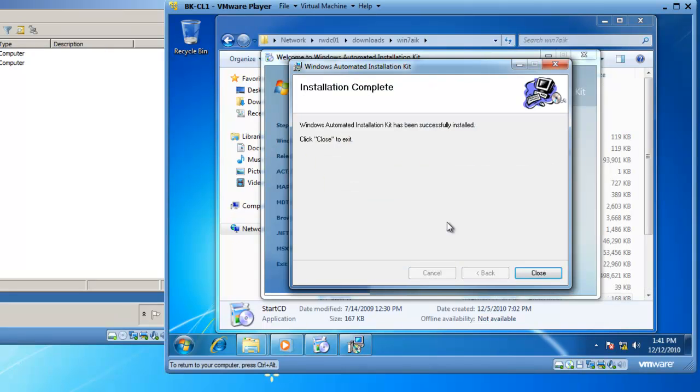Welcome back. The installation is complete. The Windows Automated Installation Kit has been successfully installed. Click Close to exit. I'm going to click Close.